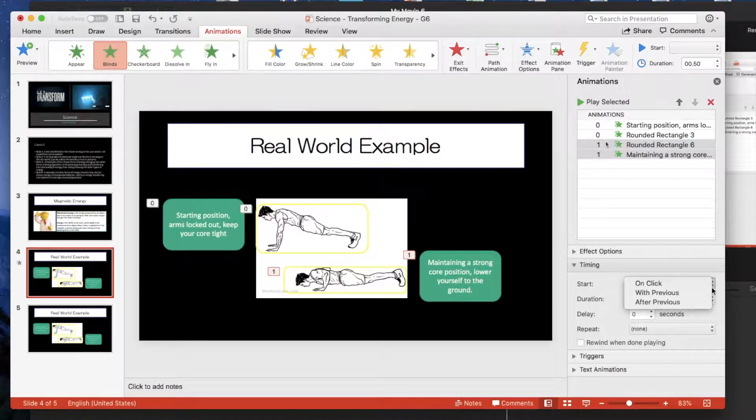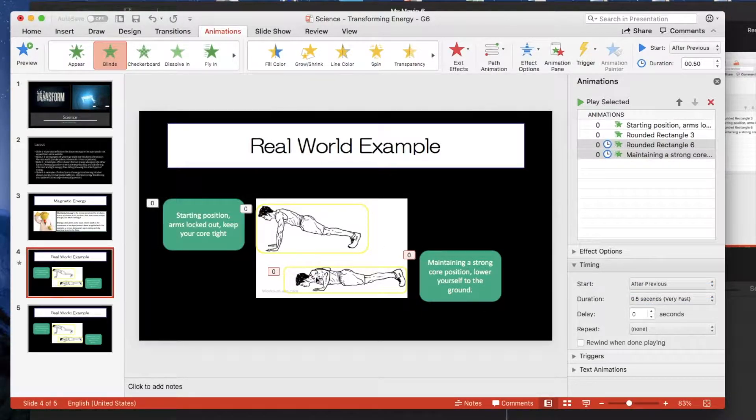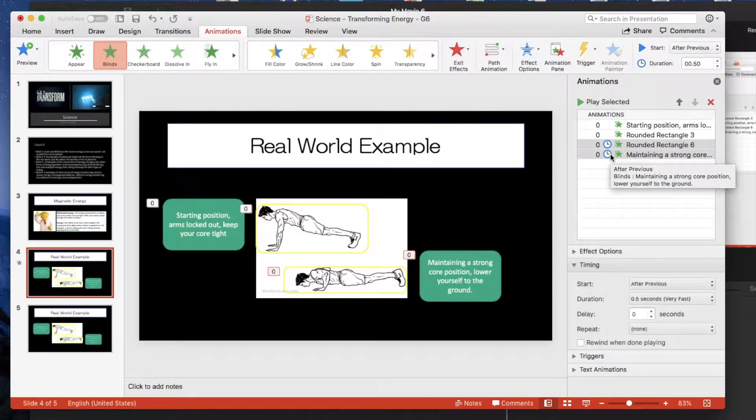And then this time just change it to after previous, which again does it for both. And this little clock denotes that as well, that it will play after.